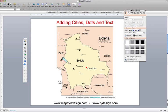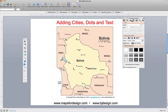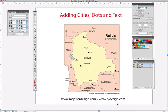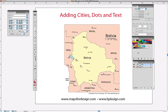So let's do the same thing with Adobe Illustrator — very similar. If you have that, I'll just go to my Illustrator version. Here it is — I have my tools, I have the same Bolivia map, and I'm going to do basically the same thing.